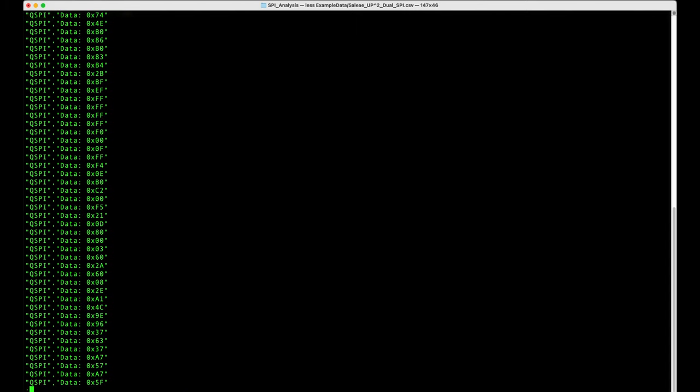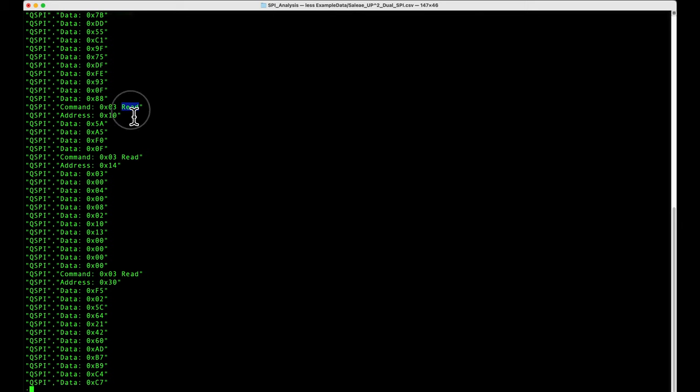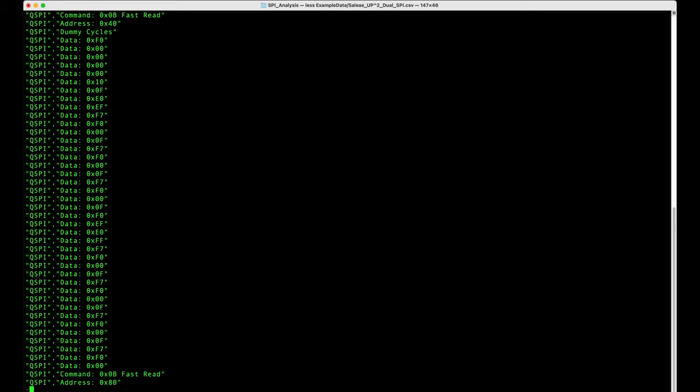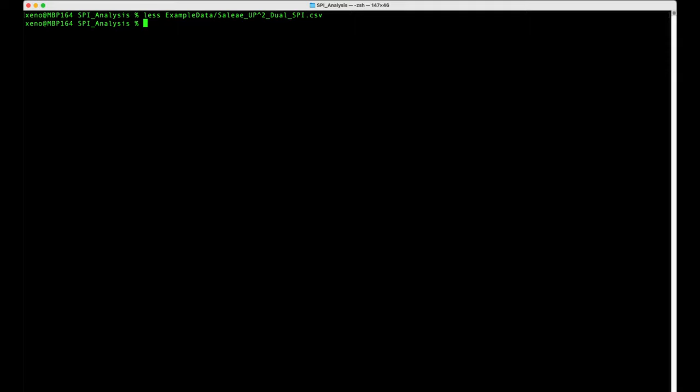And so we need to do some processing of that in order to turn this read from address hex 10 into something that can be graphed by a data visualization tool.